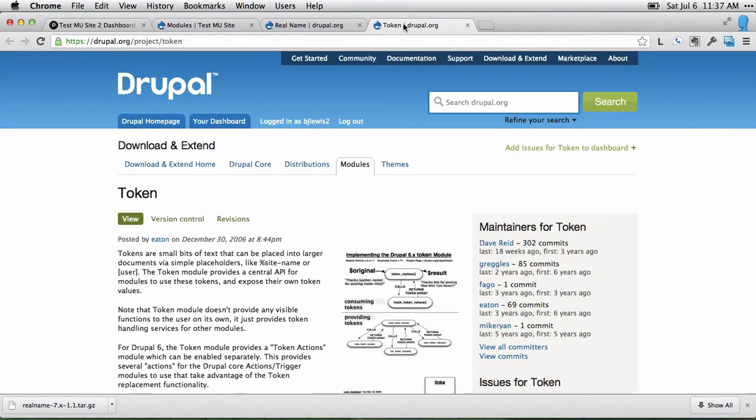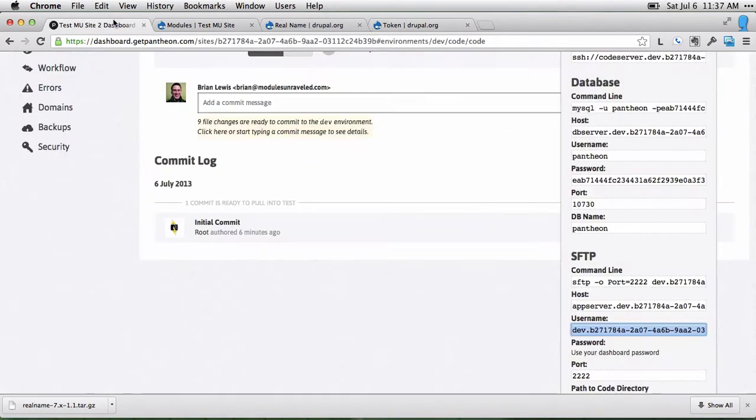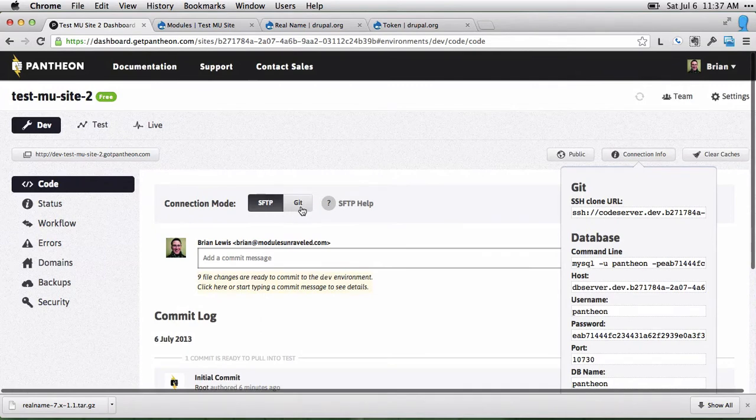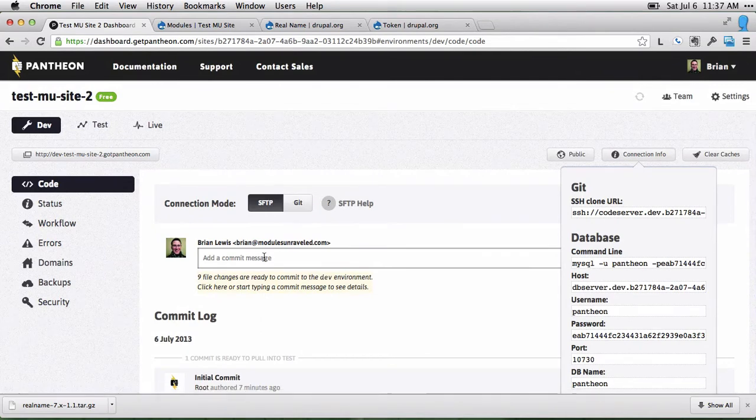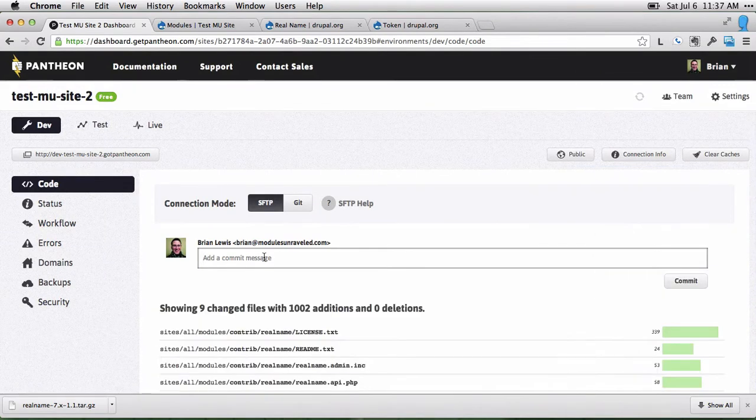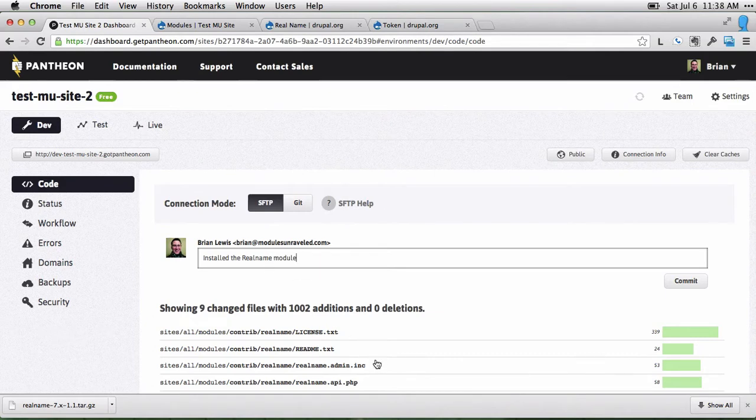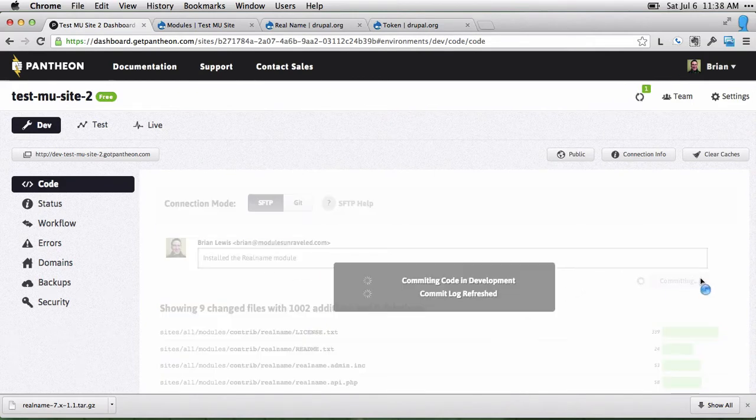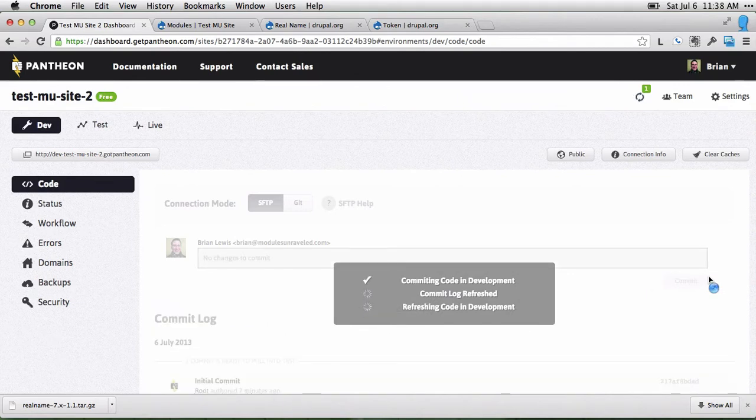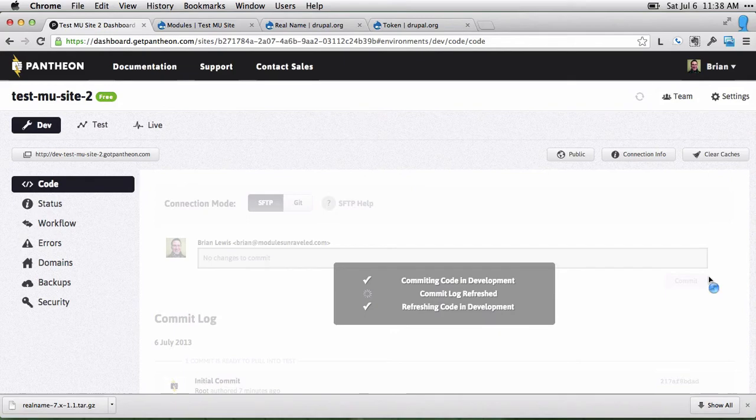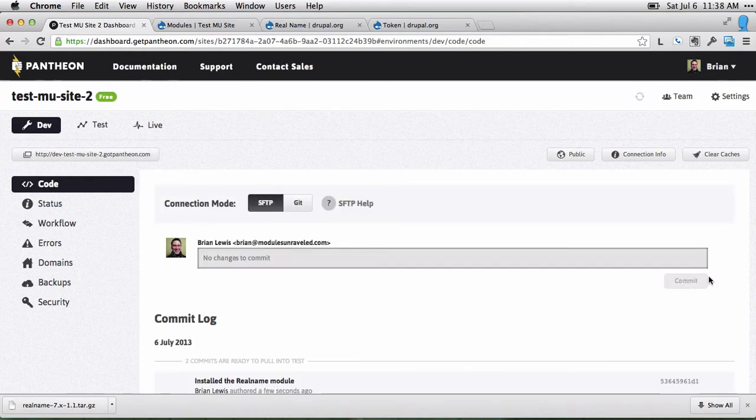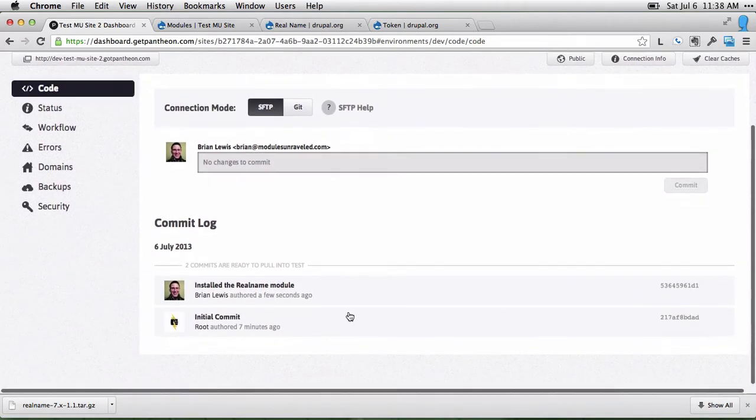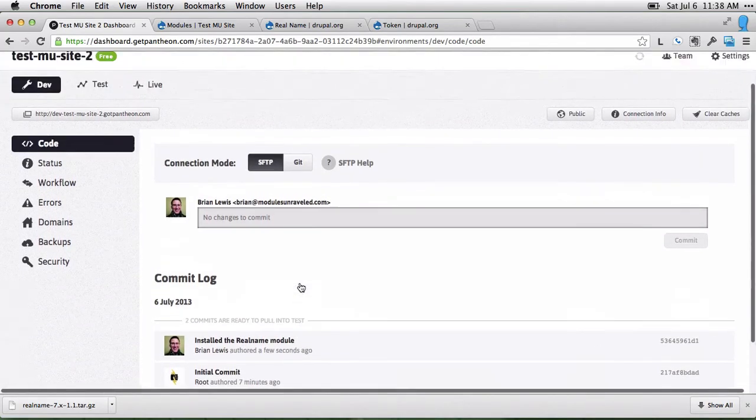I'm going to go back to git mode after I commit this. So we'll say installed the real name module, and then go ahead and click commit. This is basically like saving the state of the code.